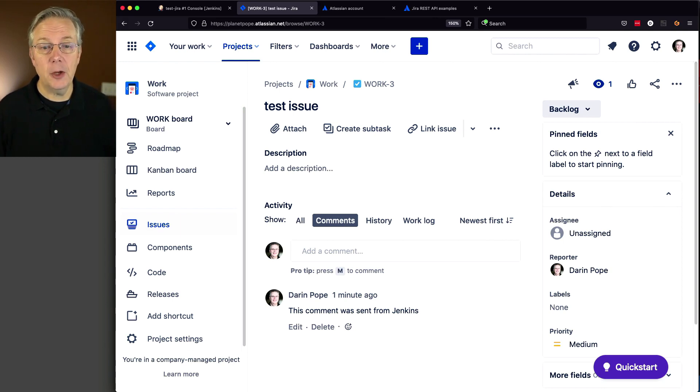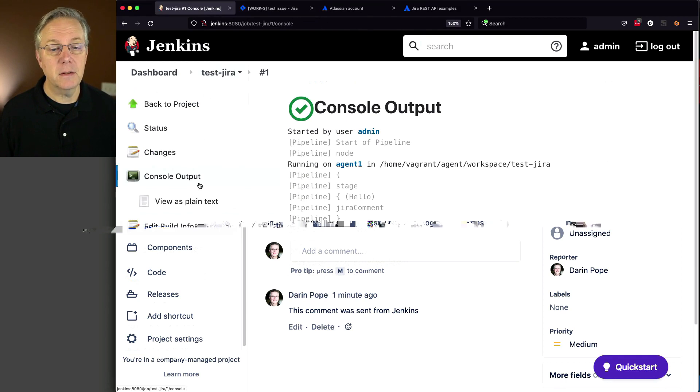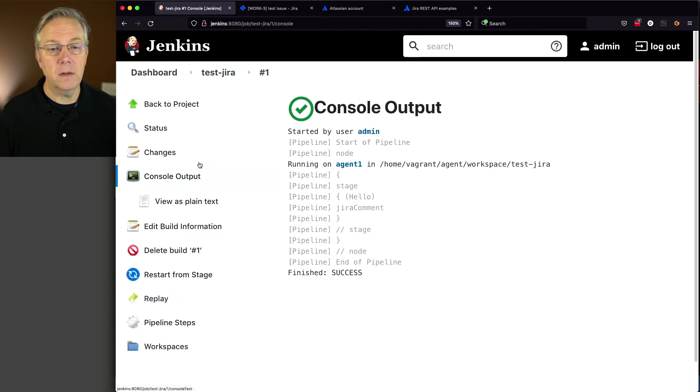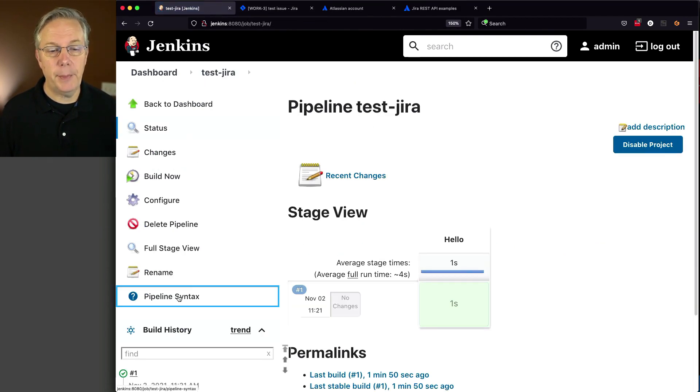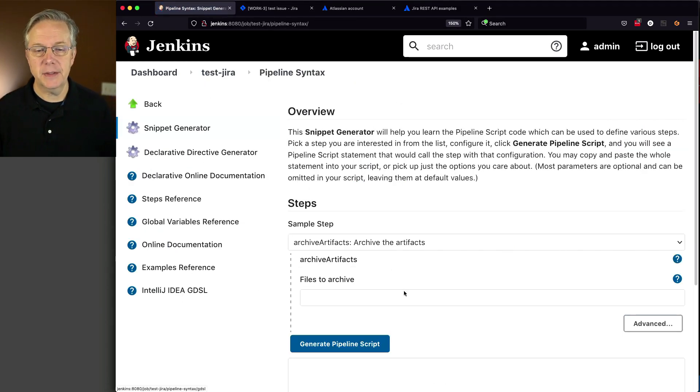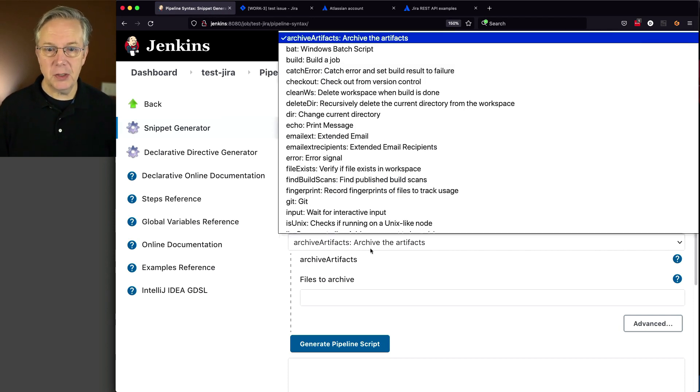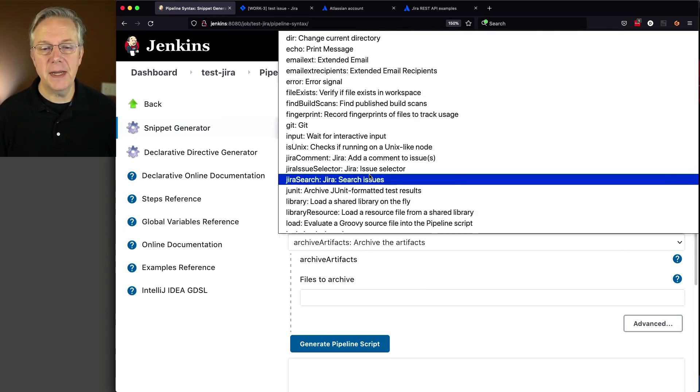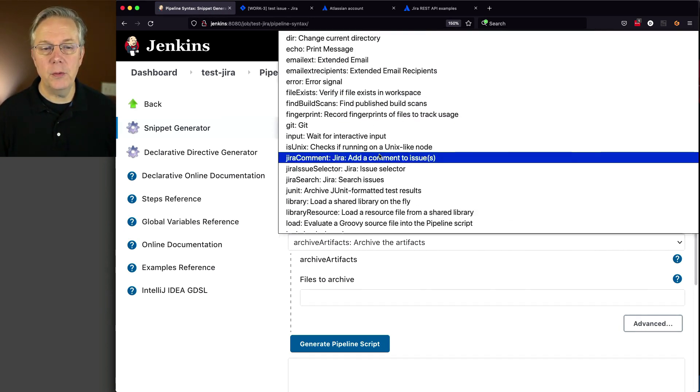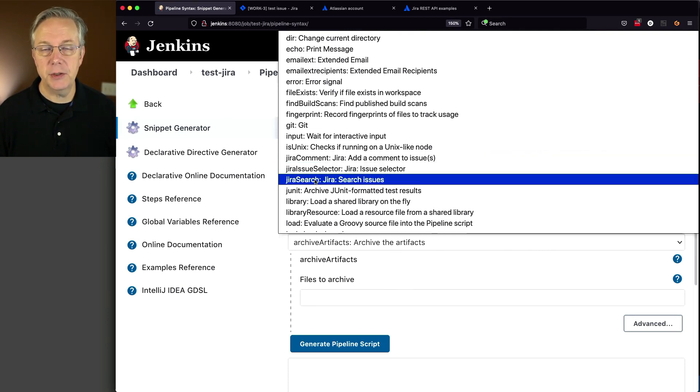Let's go back to test Jira and click pipeline syntax. When we looked at this earlier, we saw our three steps exposed through the pipeline snippet generator: Jira Comment, Jira Issue Selector, and Jira Search. That's it, just those three.